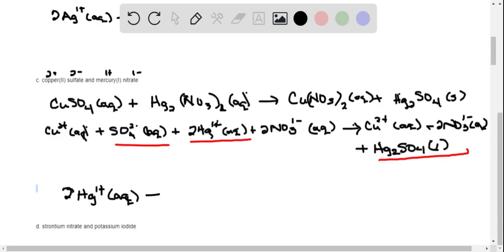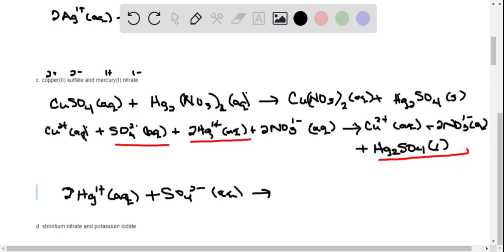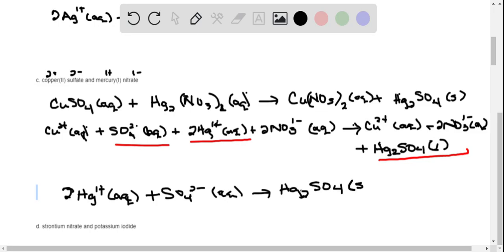Adding the sulfate ion back in, we have Hg₂²⁺(aq) plus SO₄²⁻(aq) → Hg₂SO₄(s) as our net ionic equation for the copper sulfate and mercury(I) nitrate reaction.